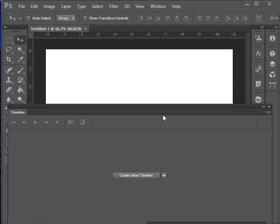When you're working with the timeline inside of Photoshop CS6, you have several different options available for those different timeline layers. Let me just show you that.